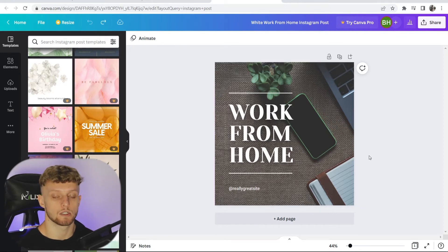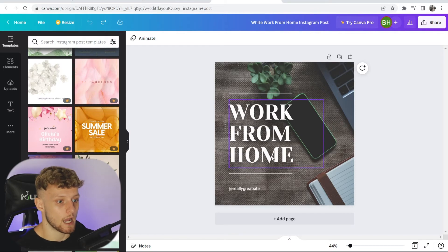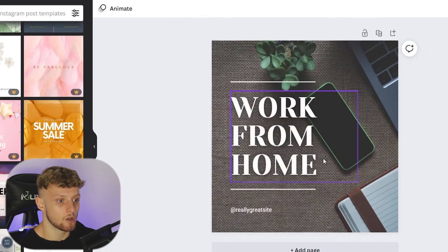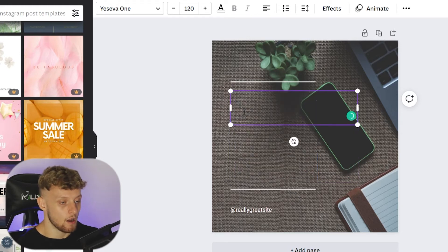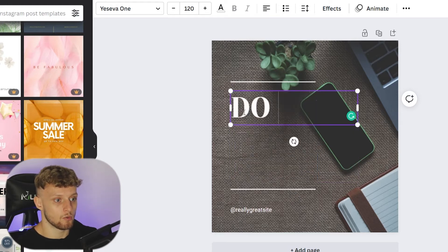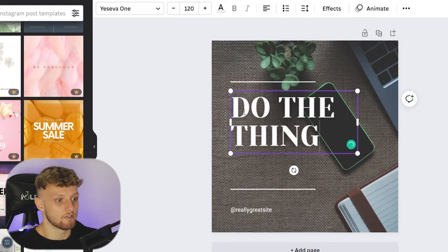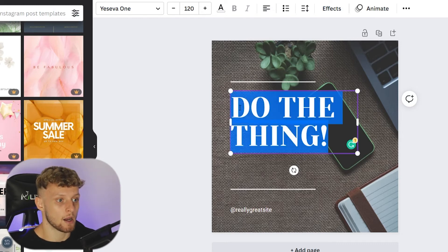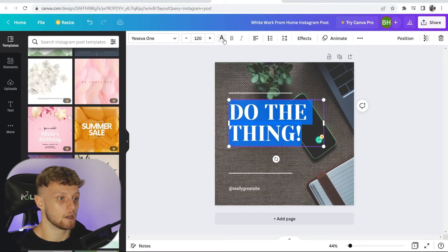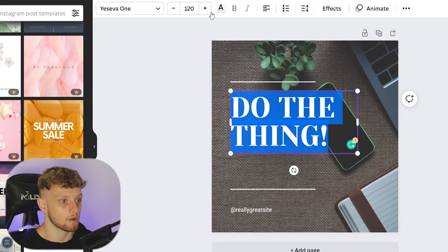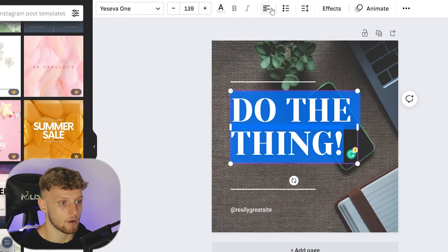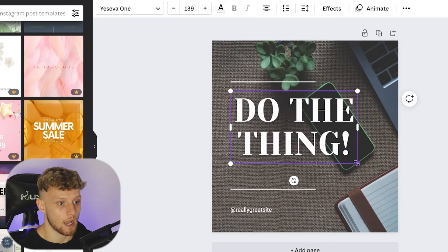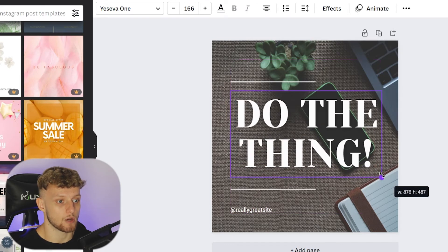I'm going to pretend I have a motivational Instagram page and change this text. All you do is double-click on it, highlight it, and then simply delete it. I'm going to type 'do the thing.' I'll then highlight this text — you can see the tools here which change the way your post looks. I'm going to increase the font a little bit and make sure it's centered.